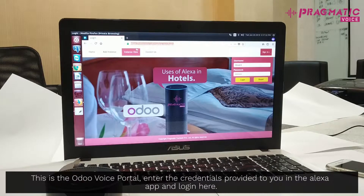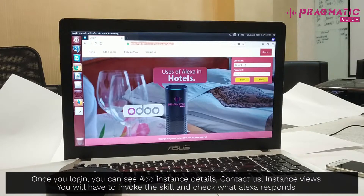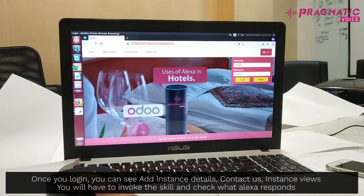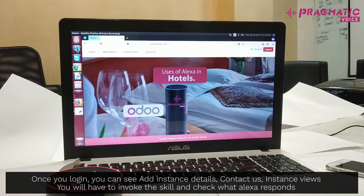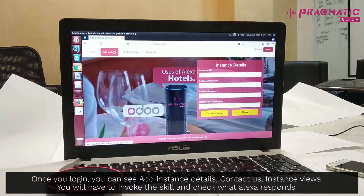This is the Odoo Voice portal. Enter the credentials provided to you in the Alexa app and log in here. Once you log in, you can see options to add instance details, contact us, and view instances. You will have to invoke the skill and check what Alexa responds.